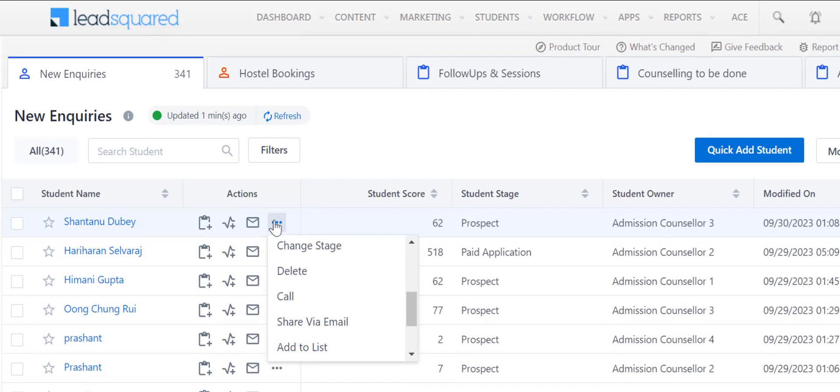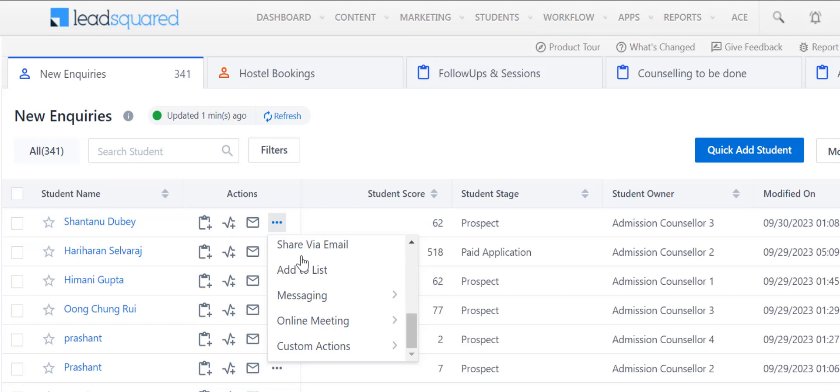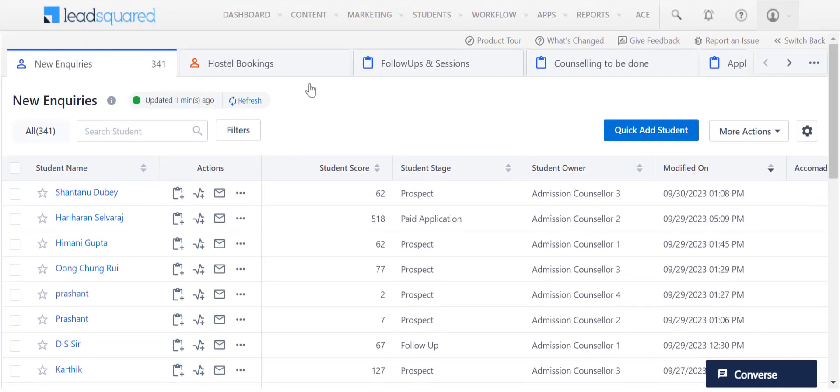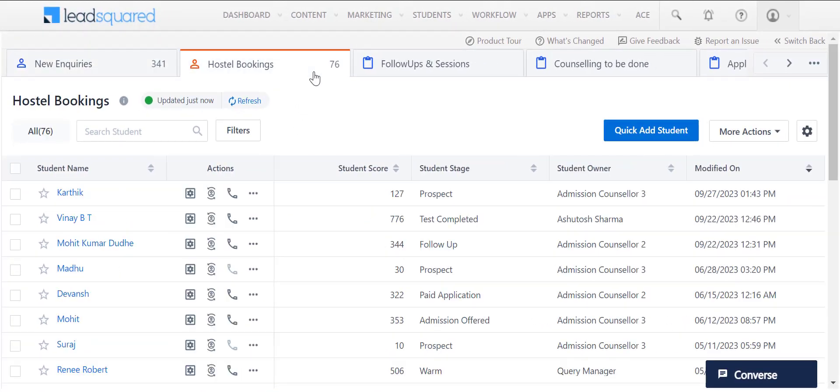You can also perform other actions here like adding the lead to a list, deleting the lead, and more. To switch between any of the Smart Views tabs, just click on them.